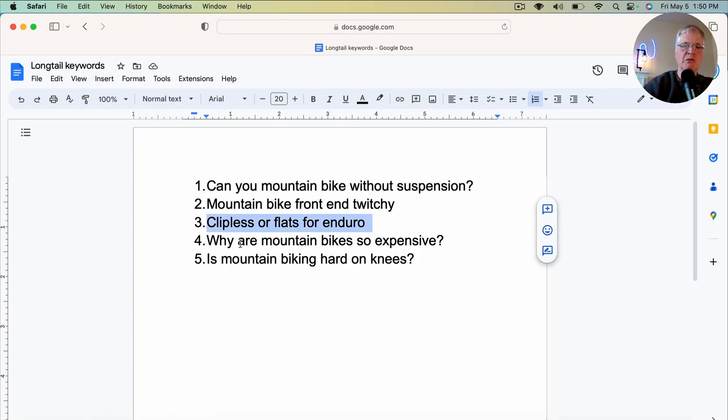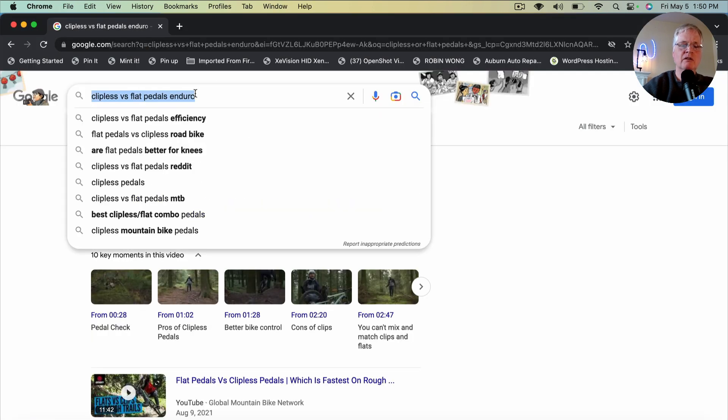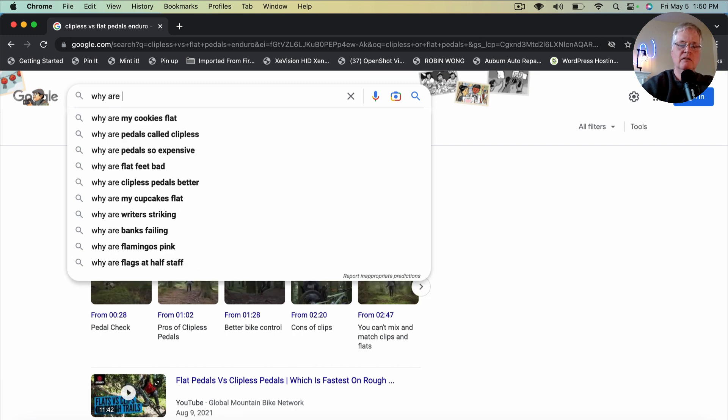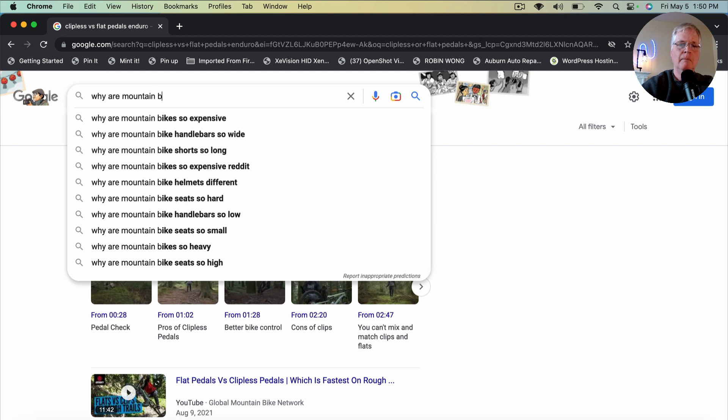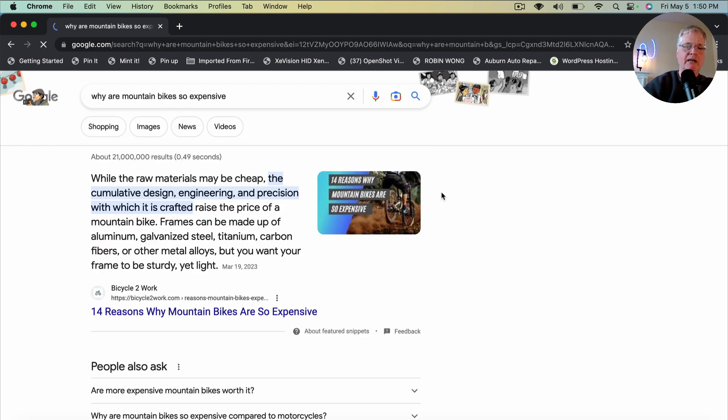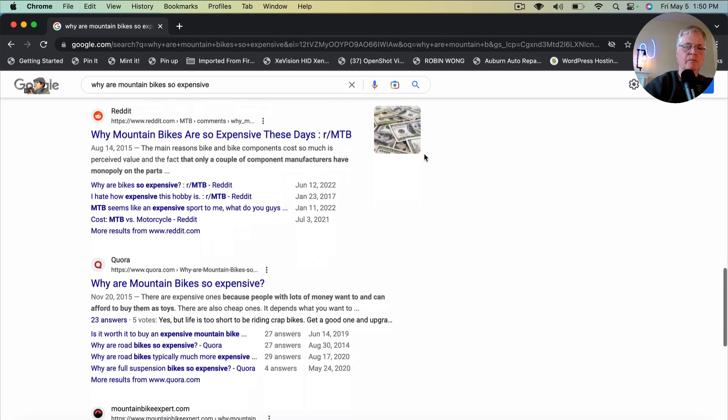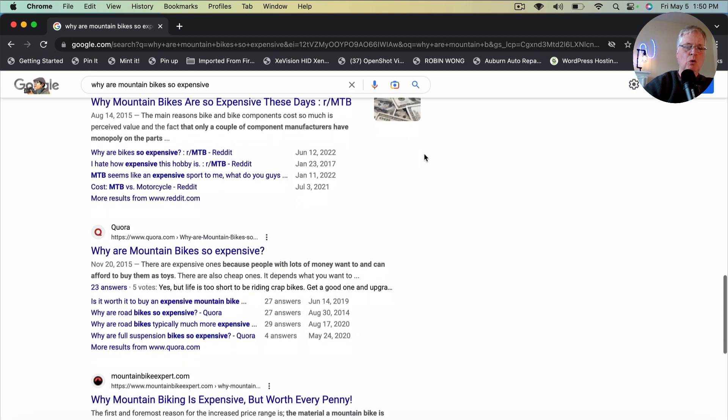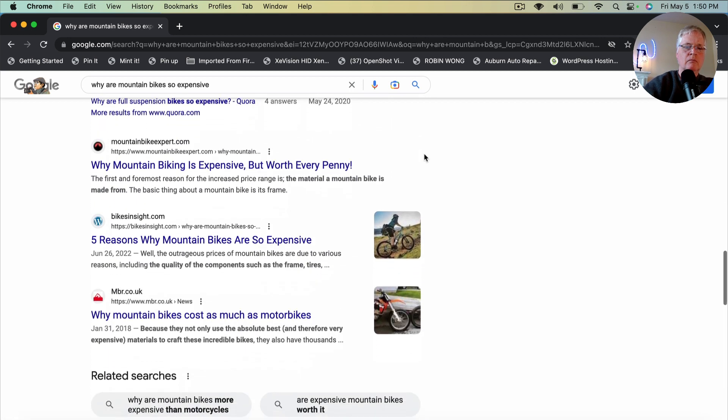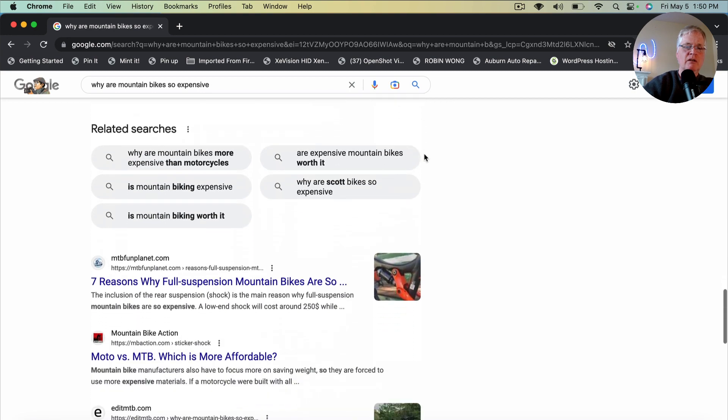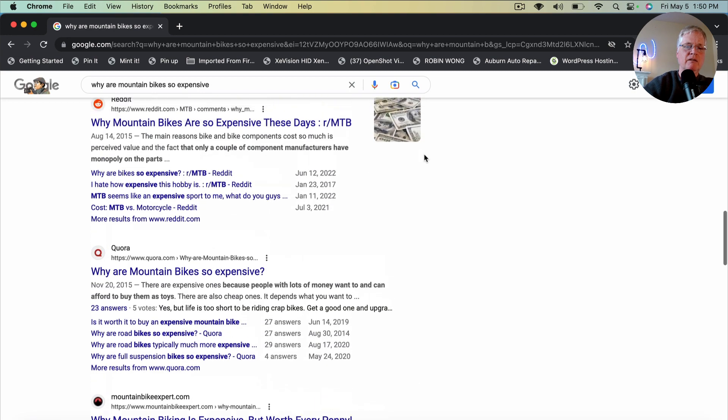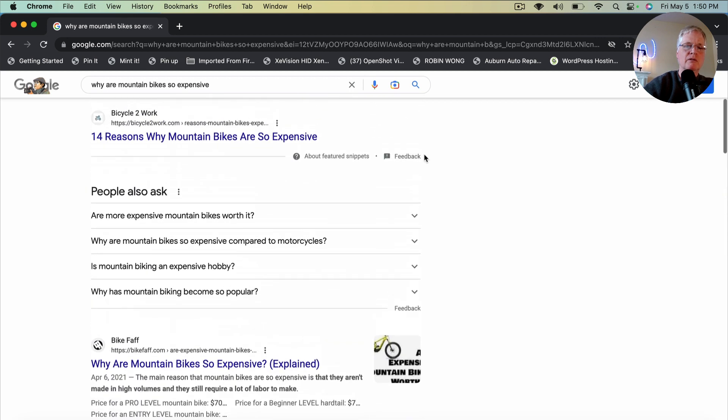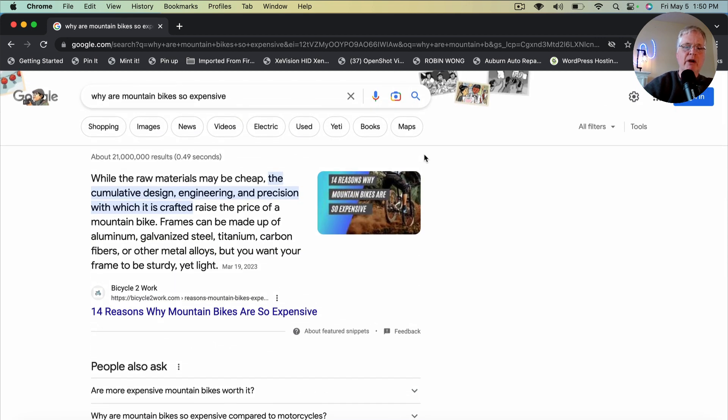So let's go on to the next one. Why are mountain bikes so expensive? So go to an incognito browser. Why are mountain. Right away. Why are mountain bikes so expensive? People are searching for this. Let's see what we get back. Reddit. Quora. So that's good. Right in the top 10. You've got two forums. So that's definitely one I would write about.